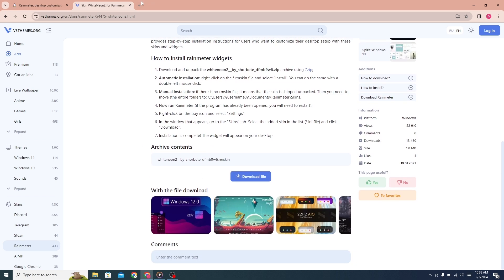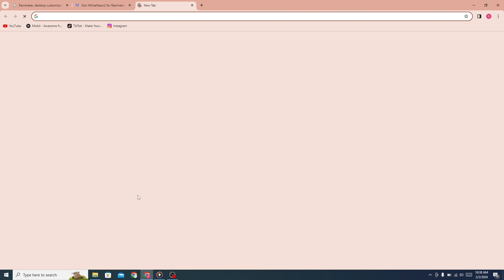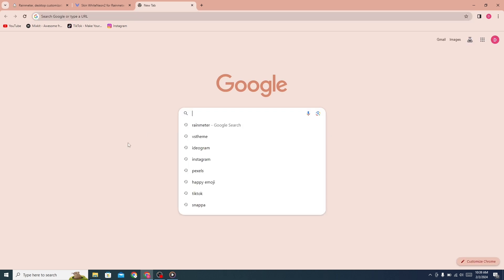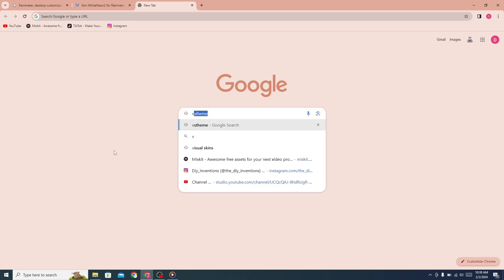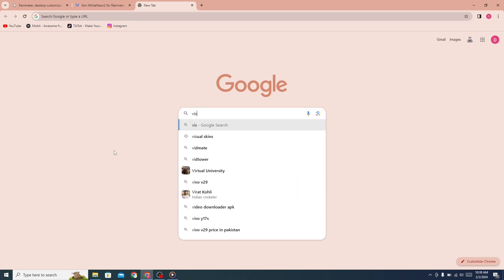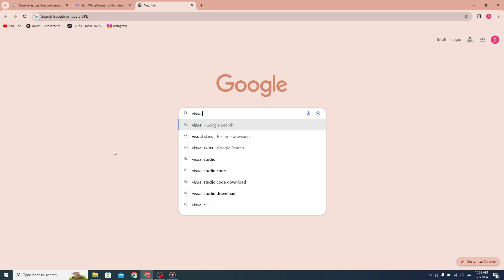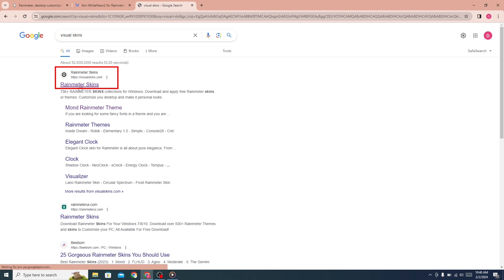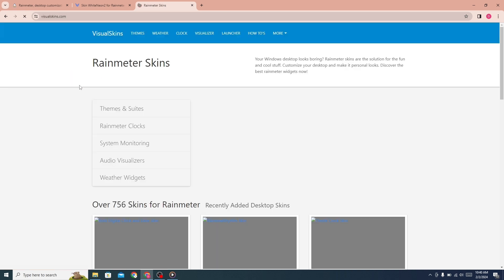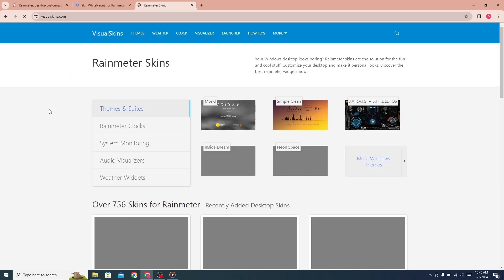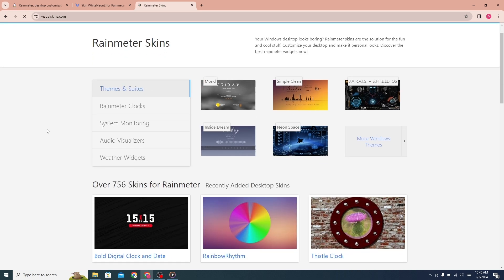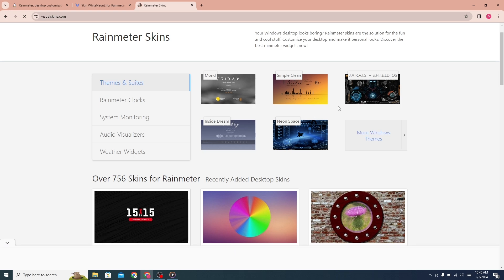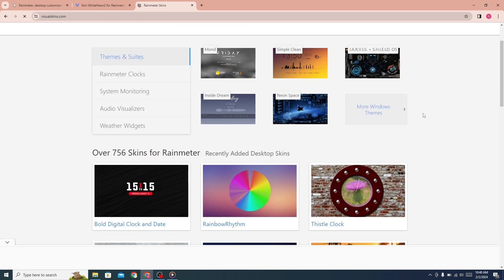Now open a new tab and search for Visual Skins. Click on the first link. You can see many Rainmeter skins here.